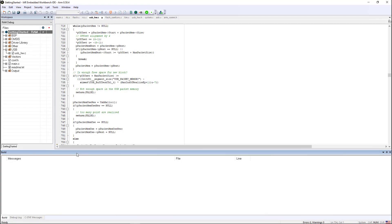Hello. In this short video, I'm going to quickly demonstrate some of the code analysis features that are available in the embedded workbench.